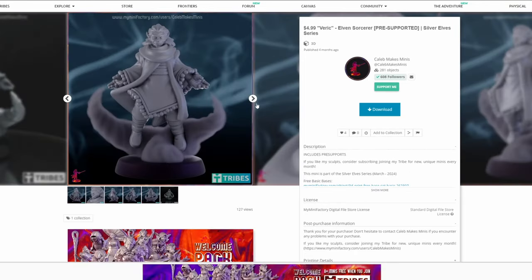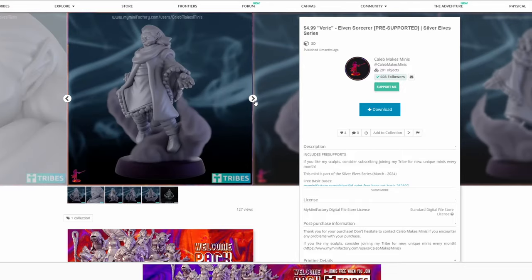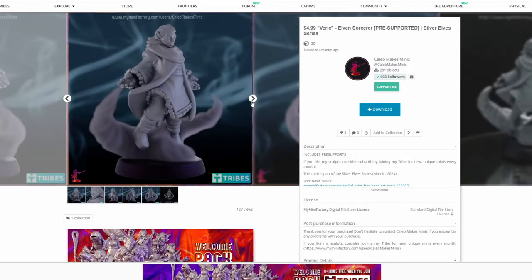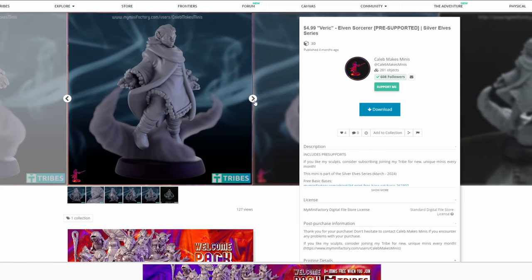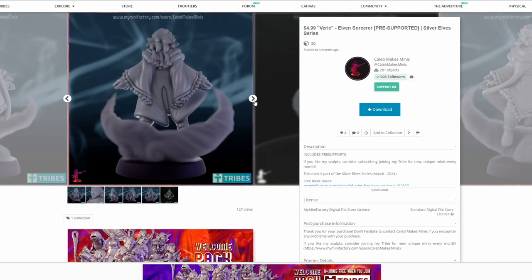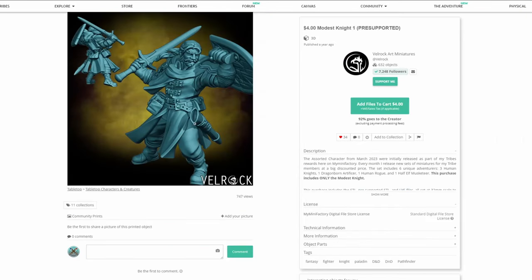Caleb Makes Minis is a sculptor that I've recently discovered, and I really like their more stylized sculpting style. Something like this that is simple and clean with large details is going to go really well printing on an FDM printer.